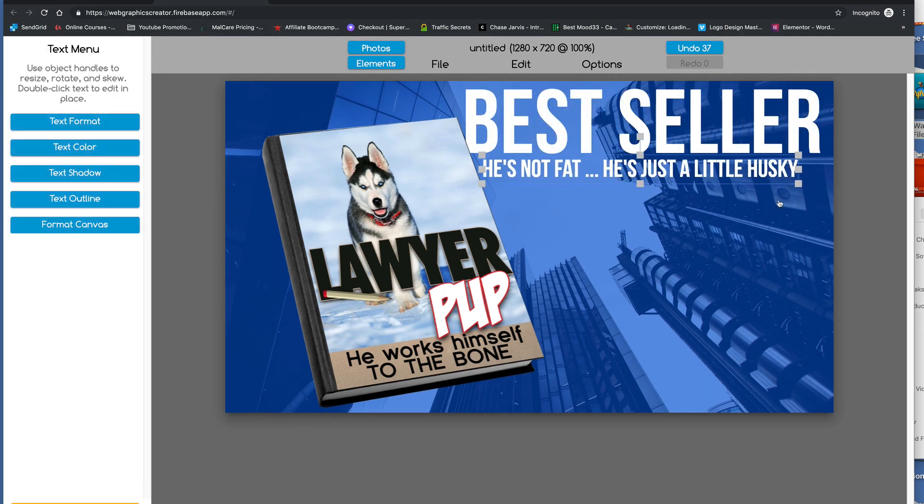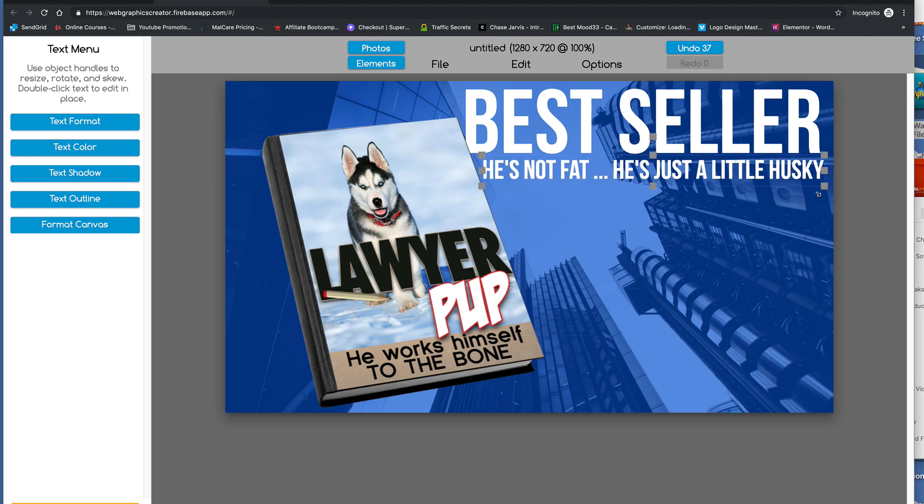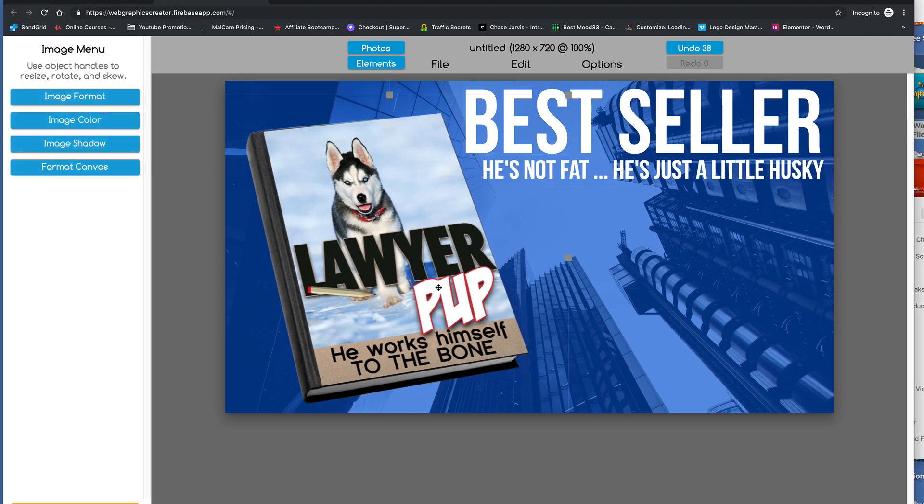This is the bestseller. There you go. Dog puns. Okay. Bam.